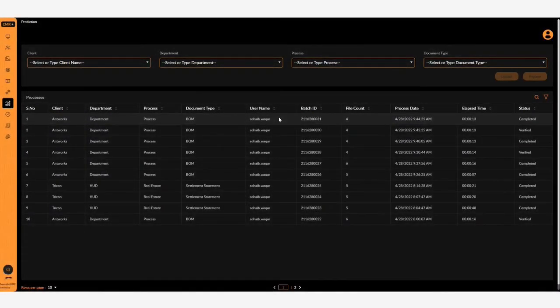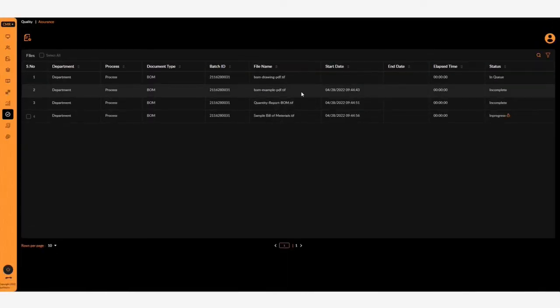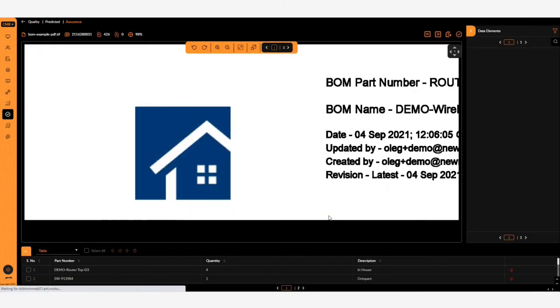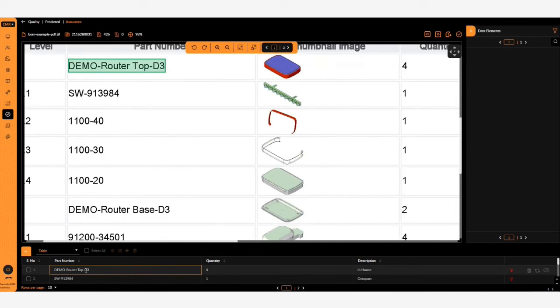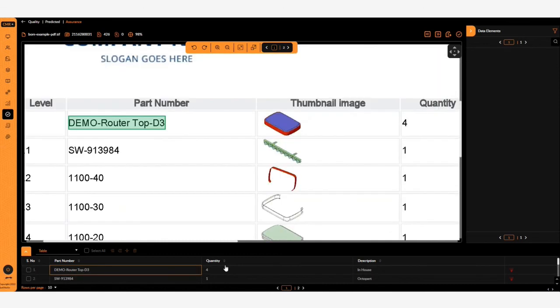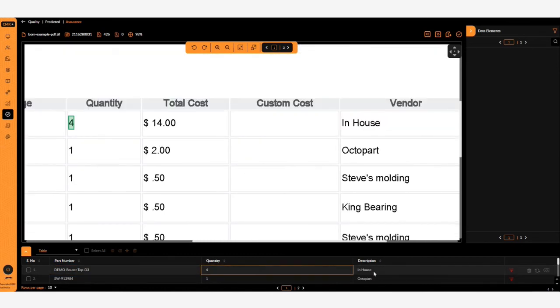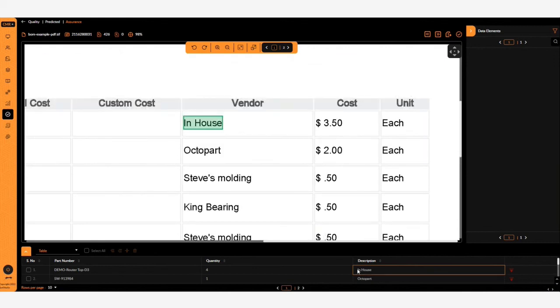So let's see the patterns that have been added in. With the second sample we added in a description field. As you can see here, we've now got part number, quantity, and thanks to our training, we've also got the description from the vendor column here.